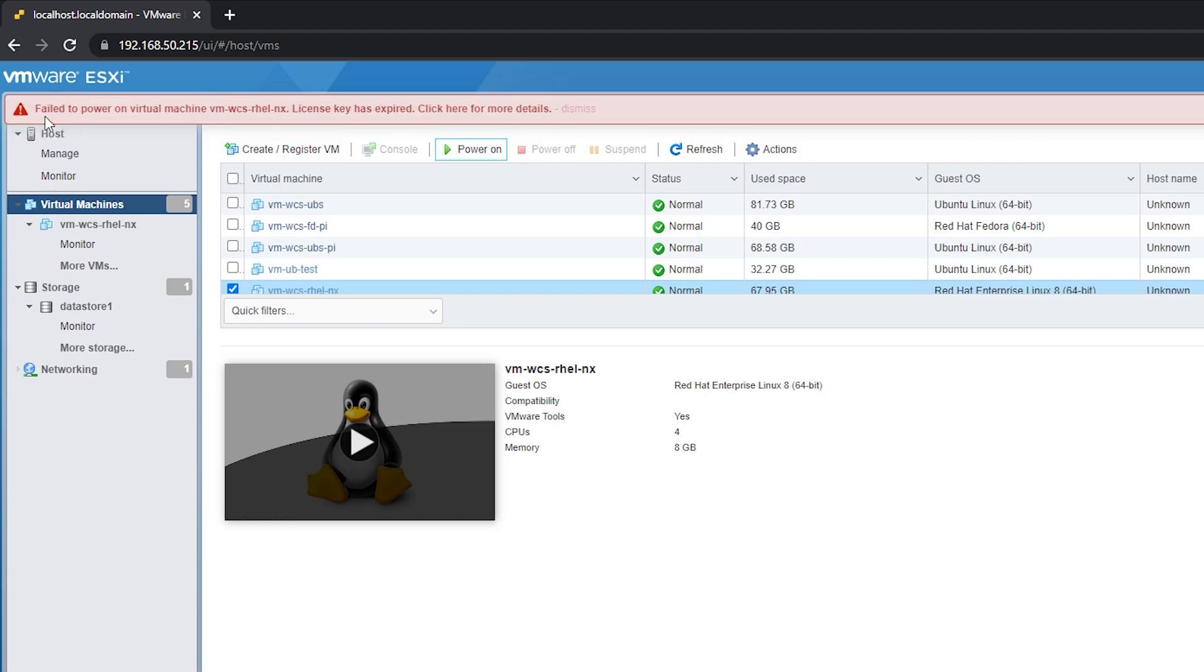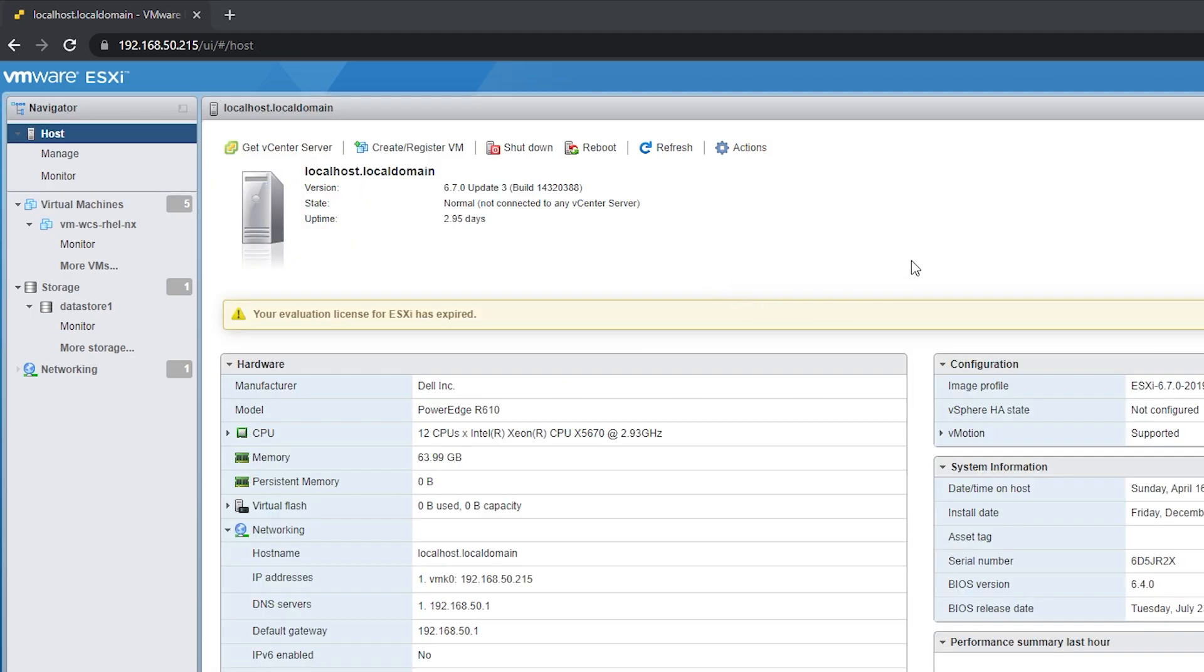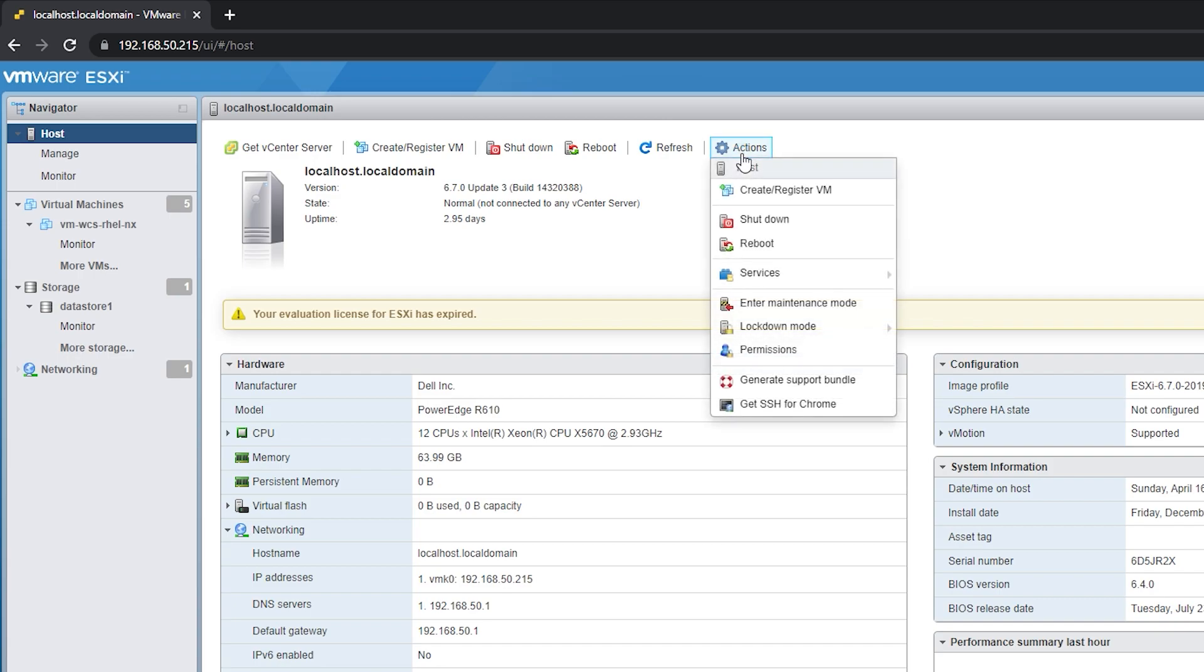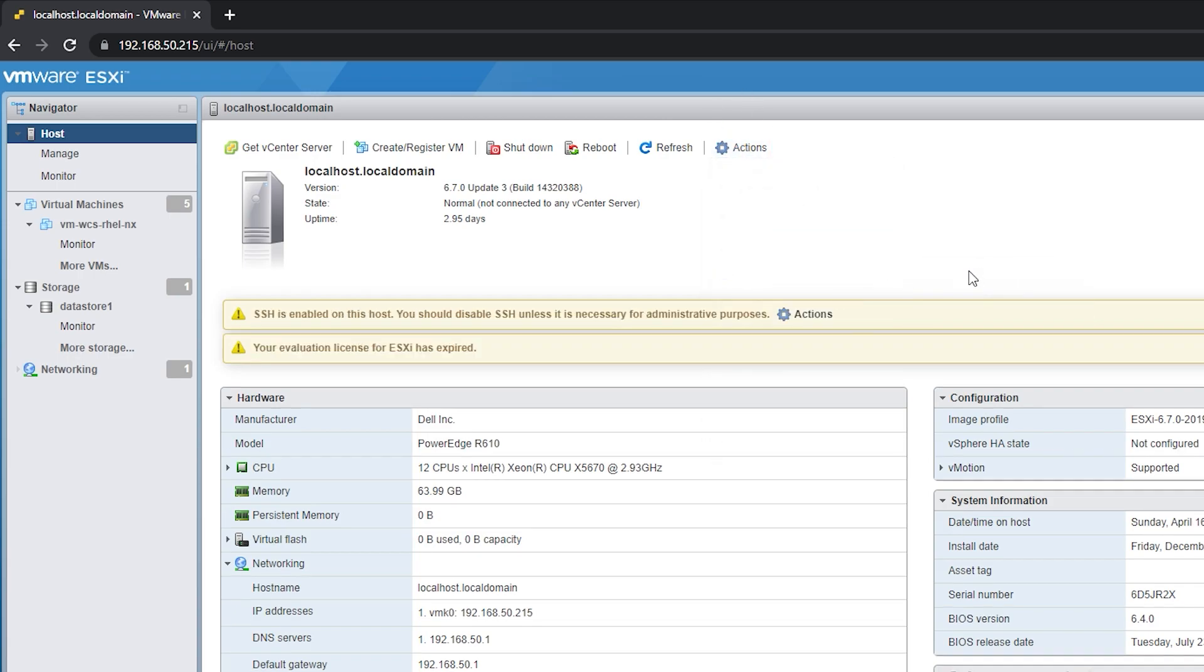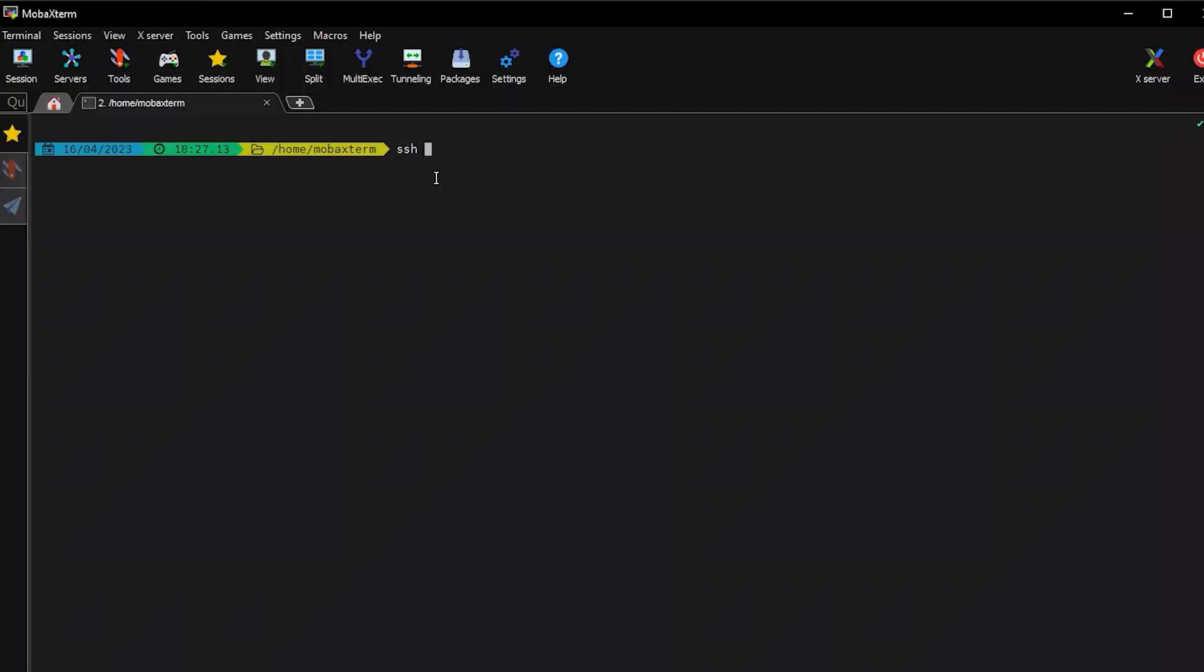Let us enable first the SSH access on our host by going to Actions, then Services, then enable Secure Shell or SSH.